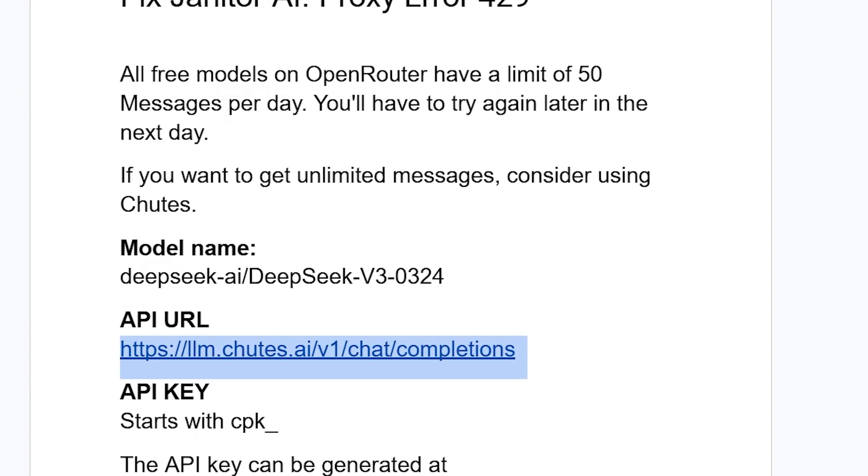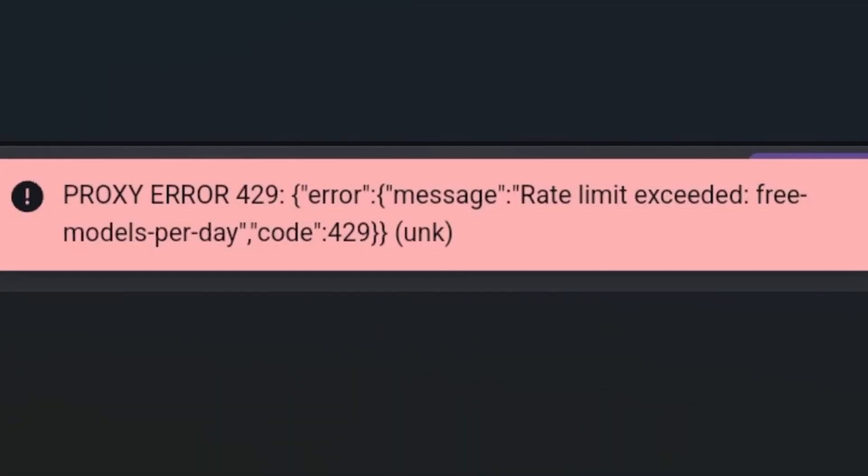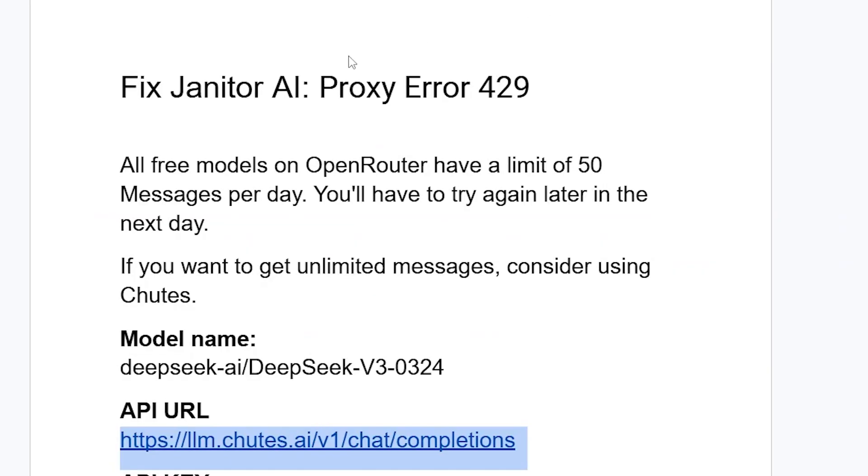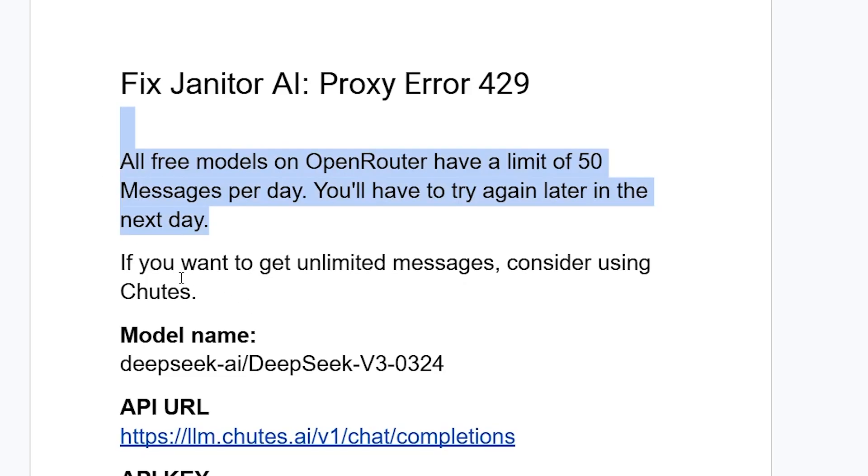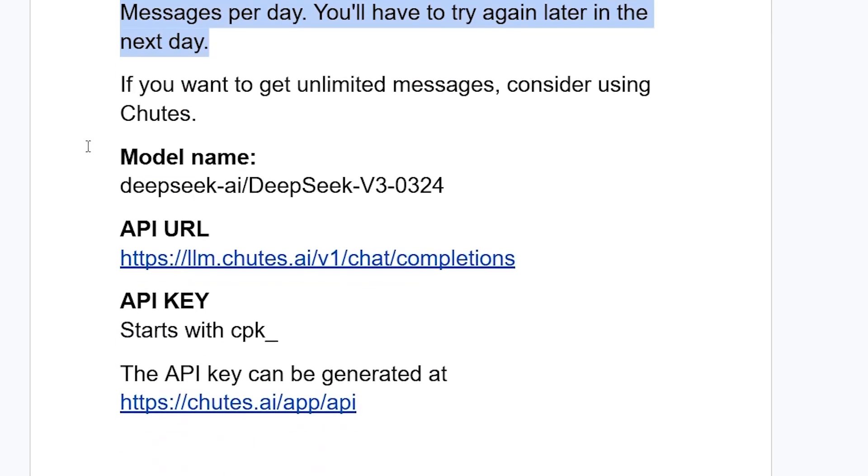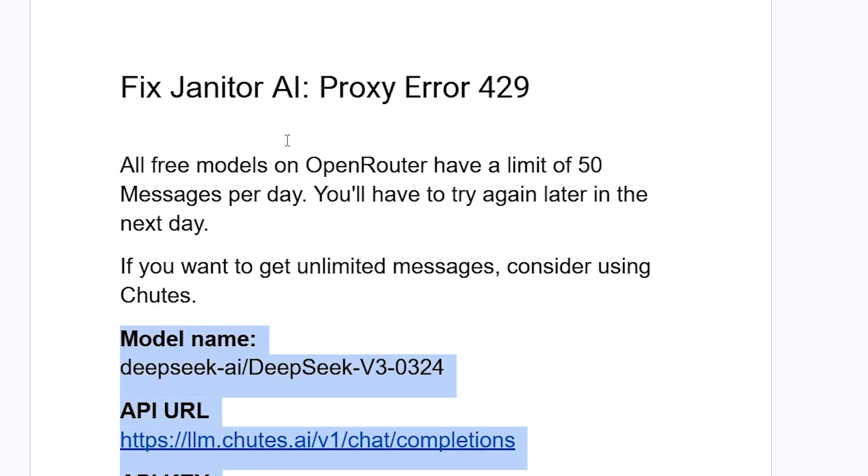It is free and you won't get any annoying messages that say 'proxy error 429,' as you can see here in the screenshot. All free models on Open Router have a limit of 50 messages per day—you'll have to try again later if you've exceeded that. If you want unlimited messages, consider using Chutes. All the information is in the description of this video. Thank you so much for watching. I hope this tutorial helps you, and see you next time.